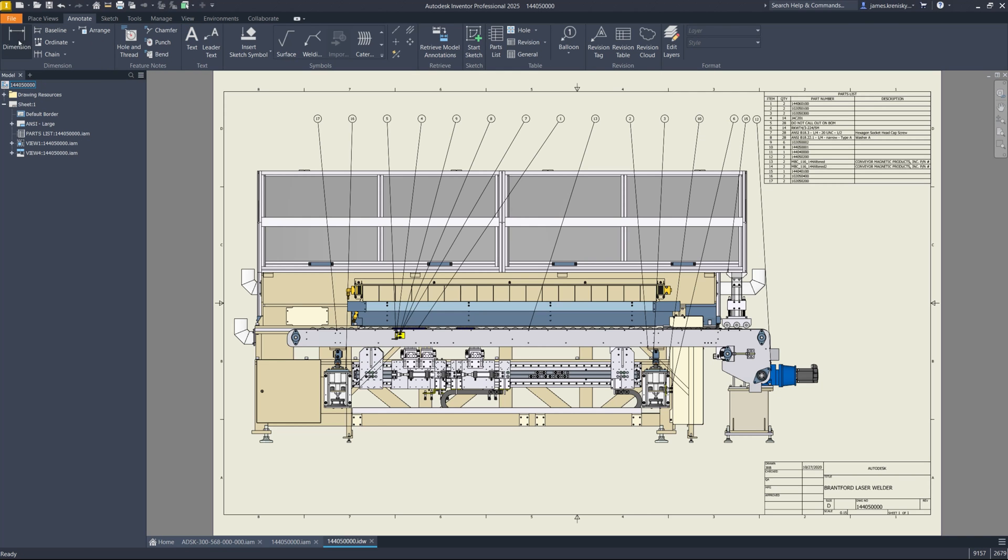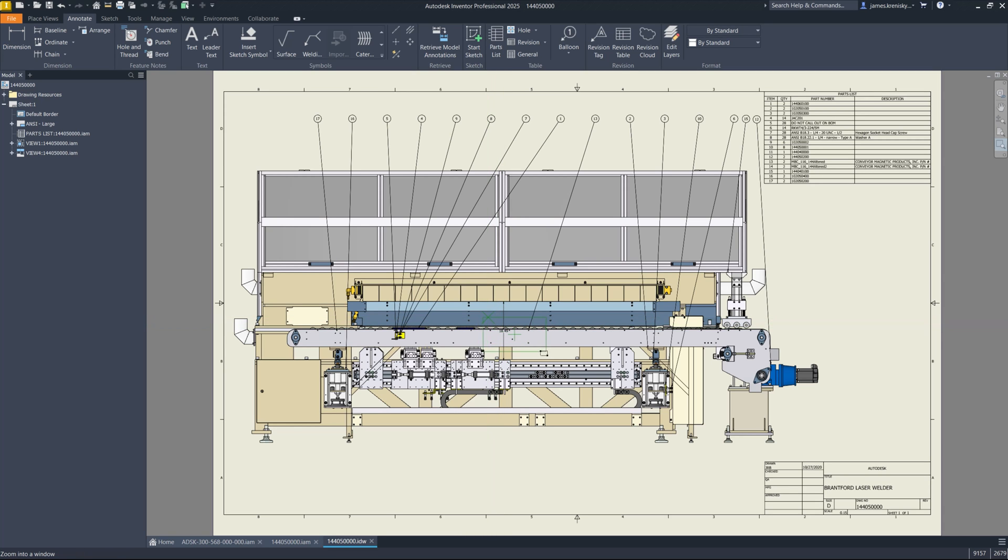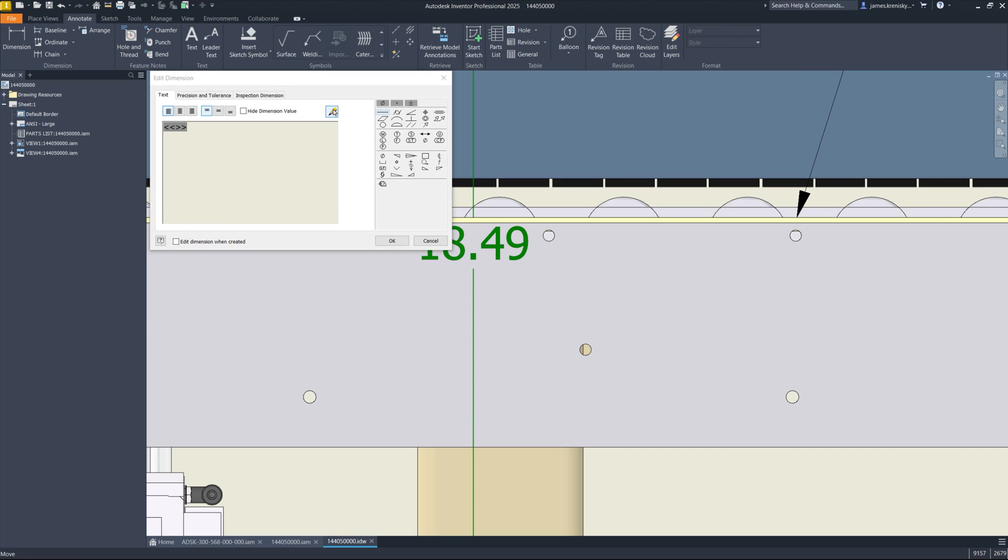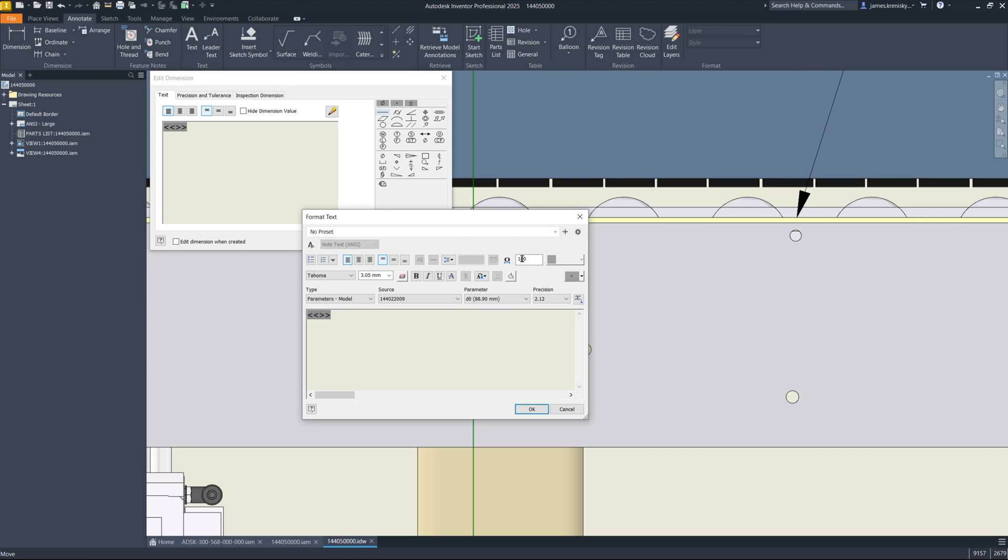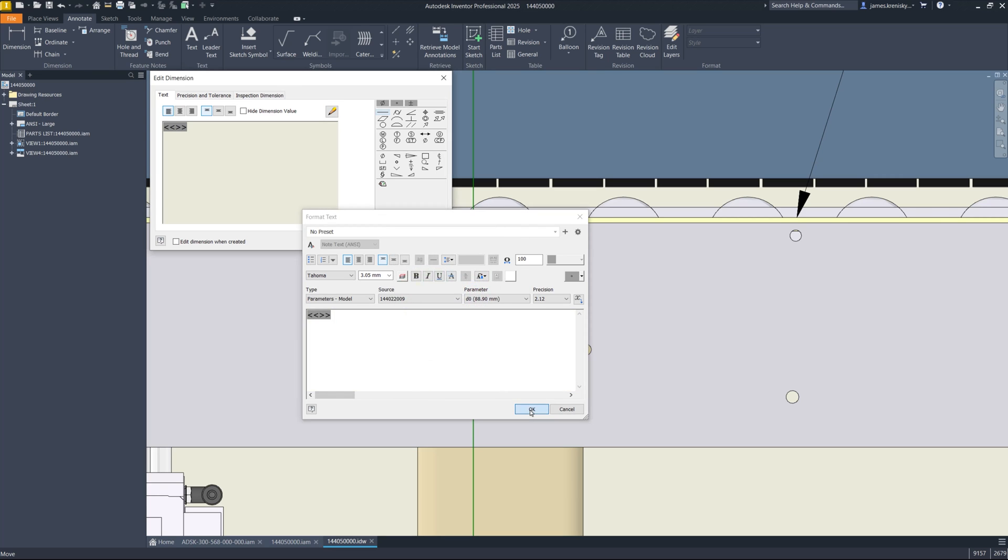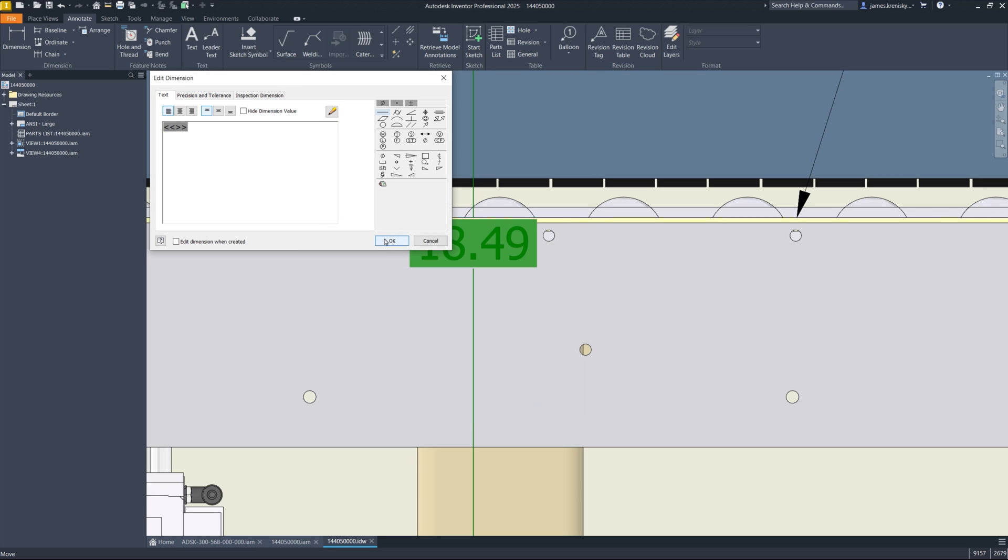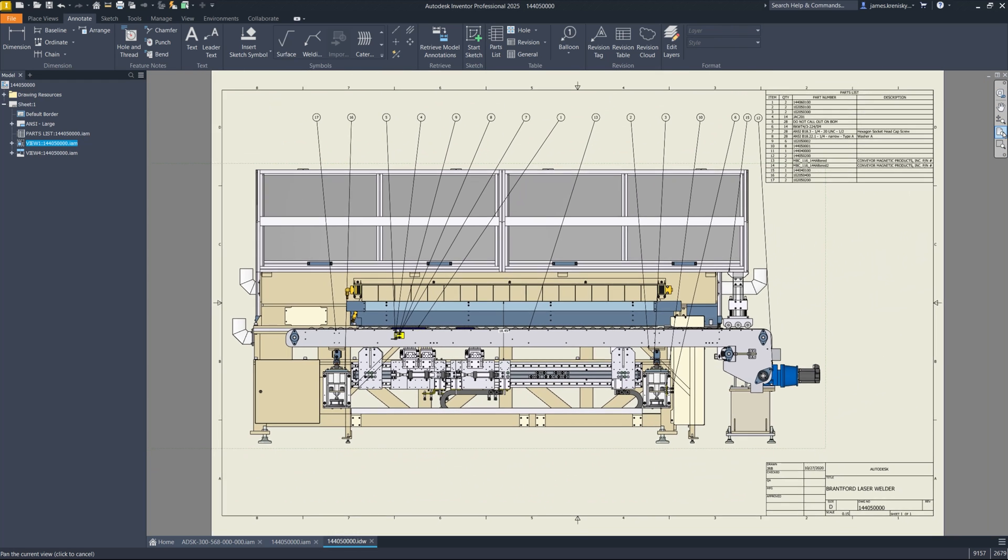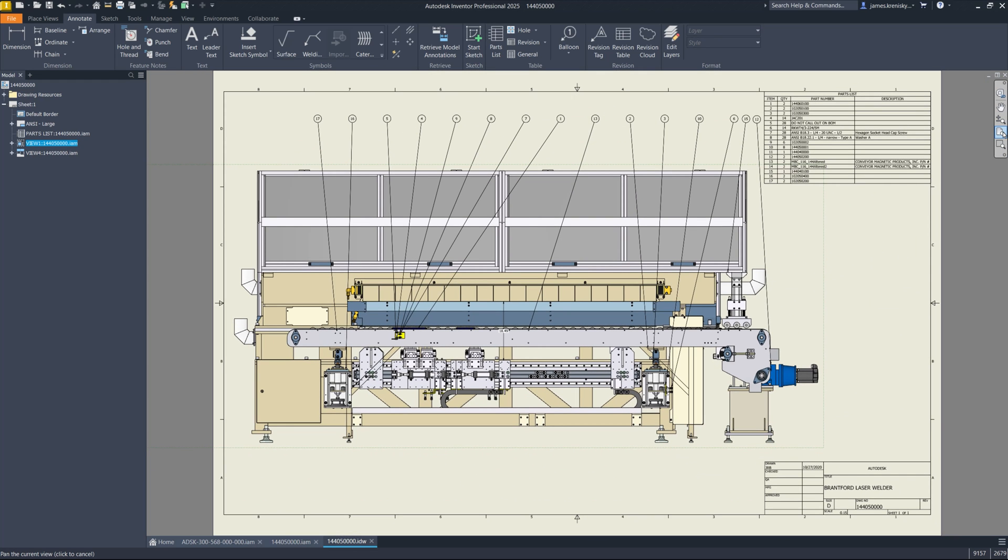Inventor now supports background fill colors for dimensions in 2D drawings, providing a way to mask the area behind the dimension text for enhanced readability. This feature, which can be toggled on or off within the dimensions edit box, addresses the challenges faced when working with shaded views that limit the visibility of dimensions over complex backgrounds.